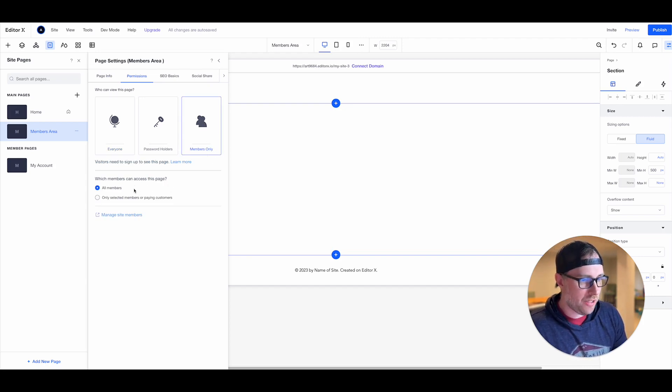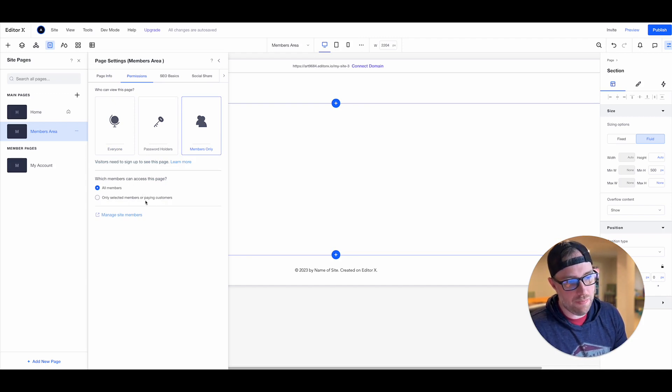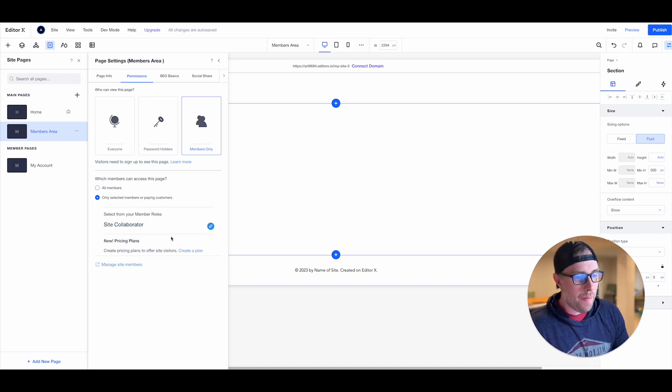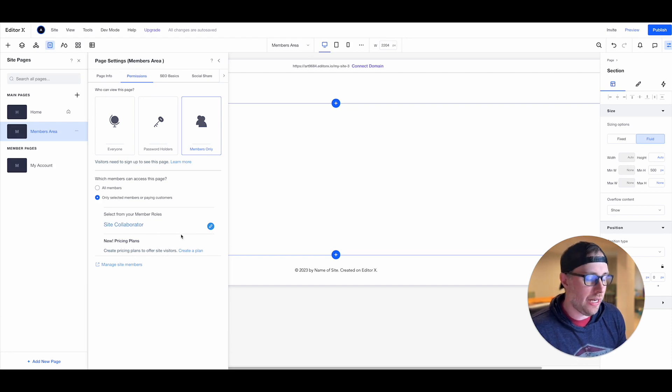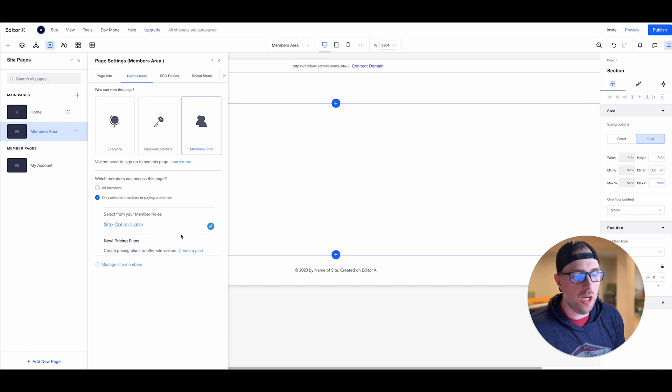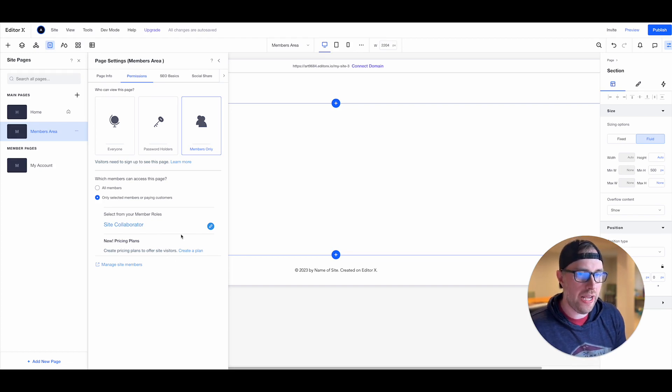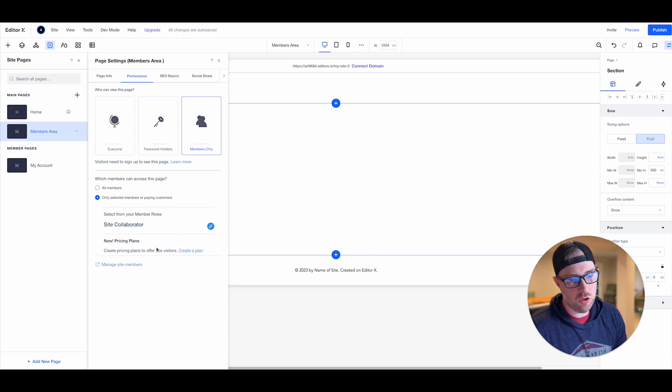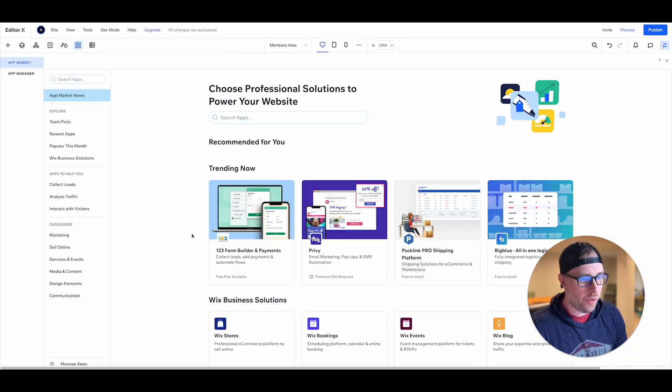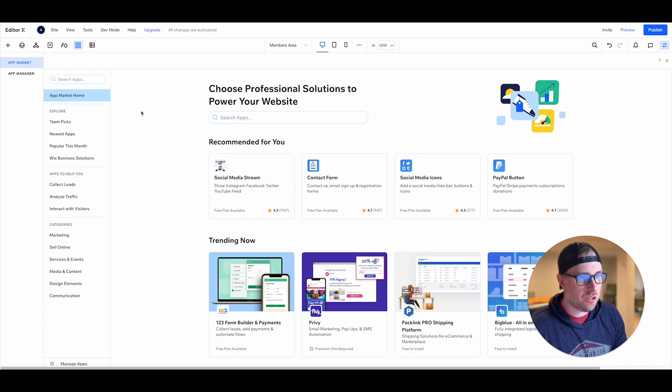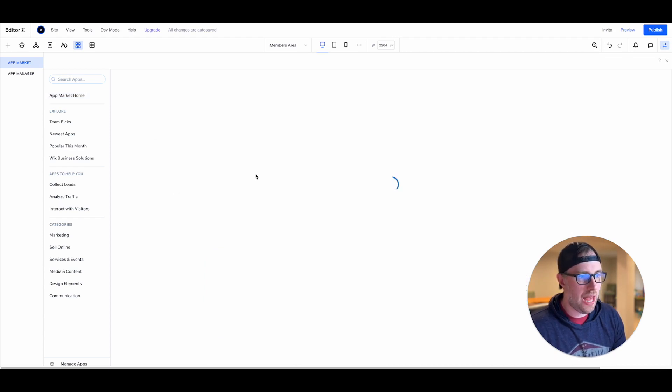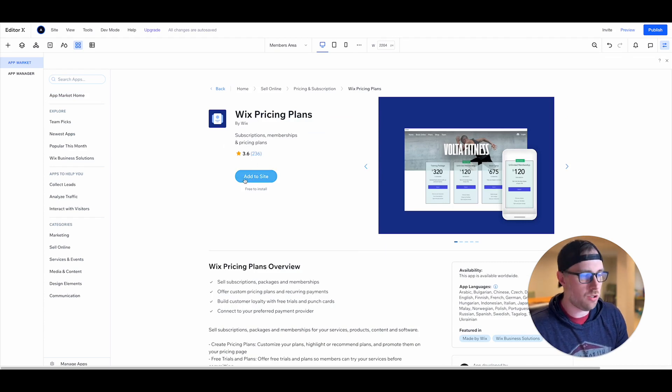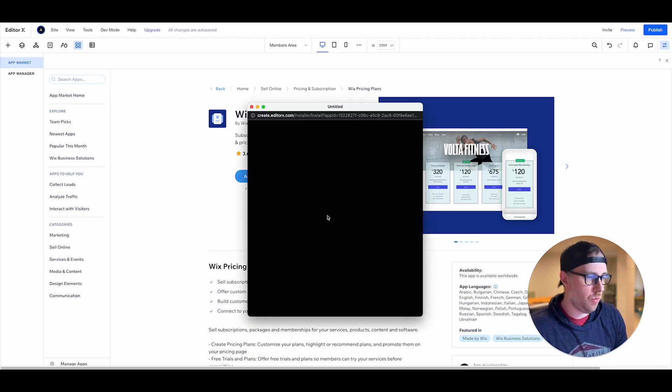So we can have the page available to everyone, we can password protect it, or right here we can make it a members only page. So we can have this page be accessible to all members or only selected members or paying customers. This is where it gets even cooler. So basically you can set up certain permissions like collaborator or editor and allow certain site permissions to edit your page but that's more in the back end from like the CMS and the publishing side of things. You can also create plans.